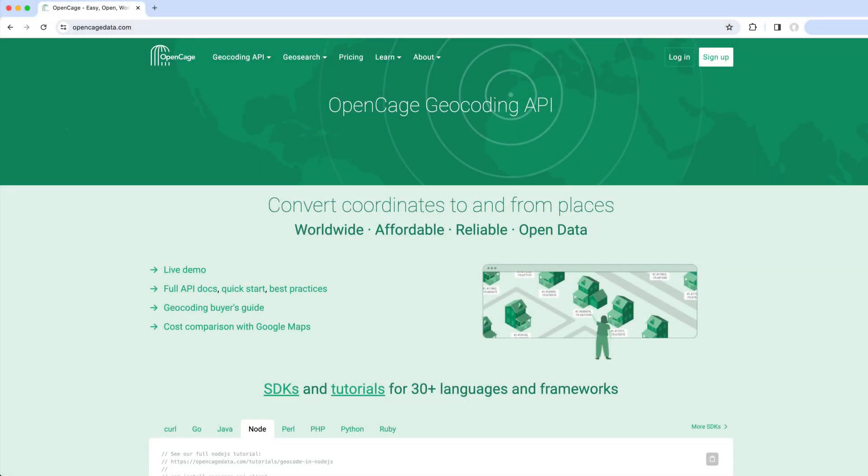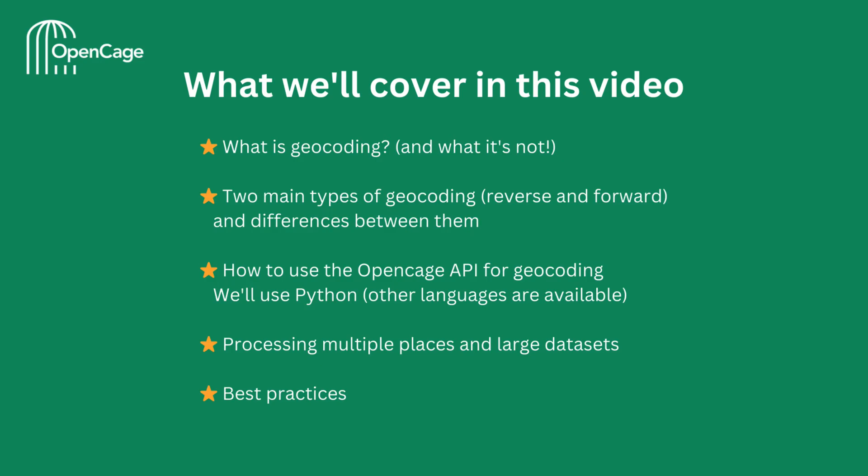Welcome to the OpenCage Geocoding API tutorial. In this video, we're going to look at what is geocoding and what it's not.